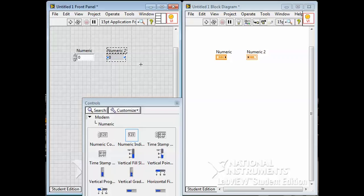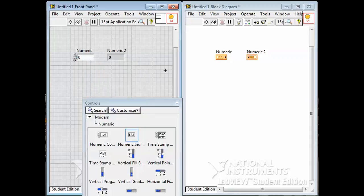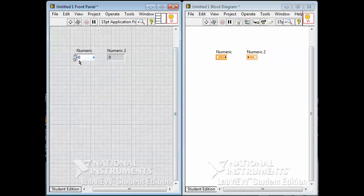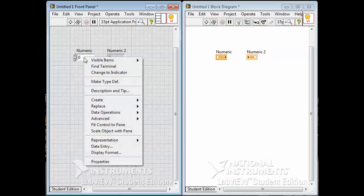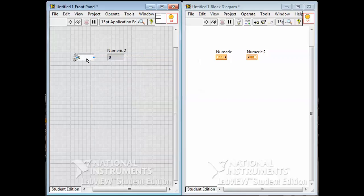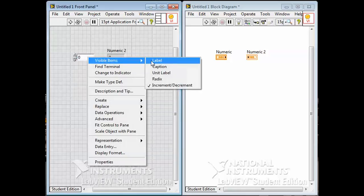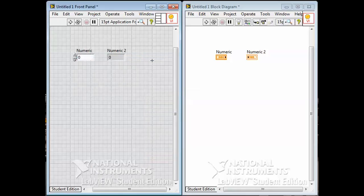Having said that, you can very easily change one to another. If I right-click on this numeric, there's lots of options you get. First one is visible items. We can make sure the label is visible, and very often you want that. We could turn it off, and it's gone. We'll turn the visibility of the label back on.